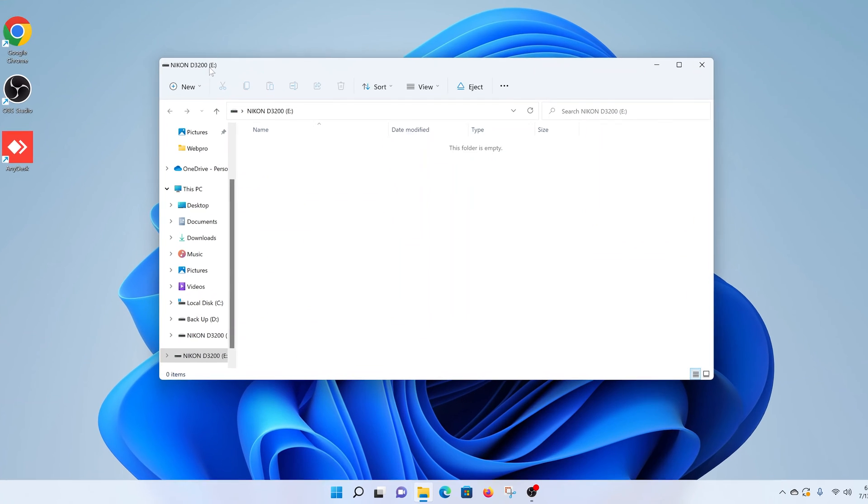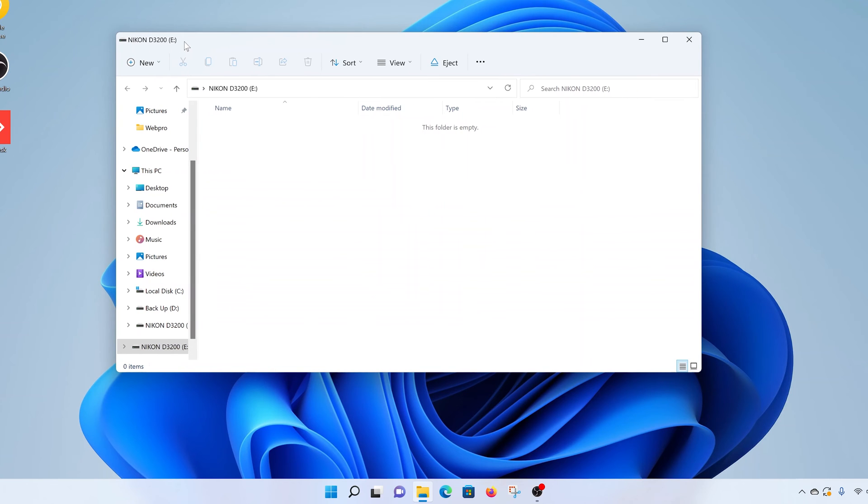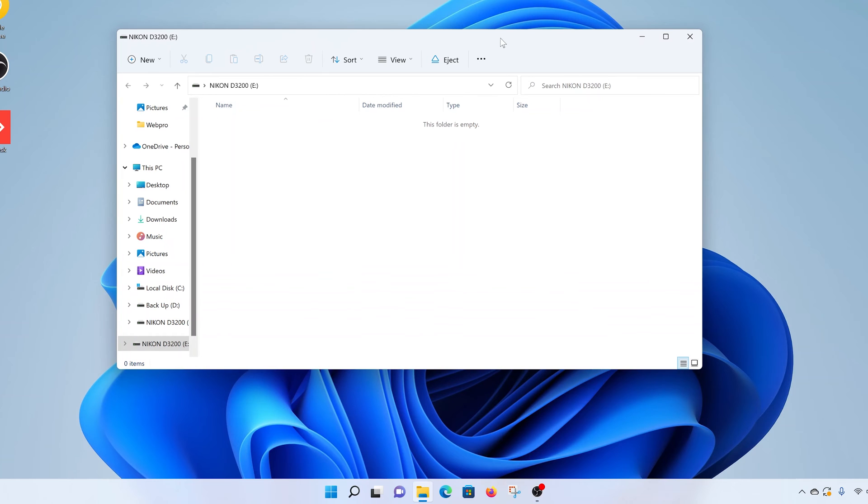But the one thing you need to do is take note of the name of your SD card. So mine is called the Nikon D3200, it's also Drive E. So make sure you take that into consideration.